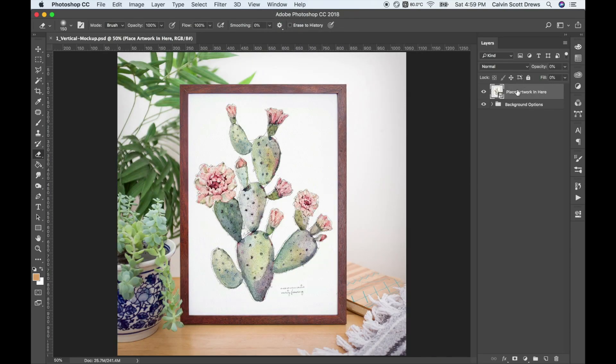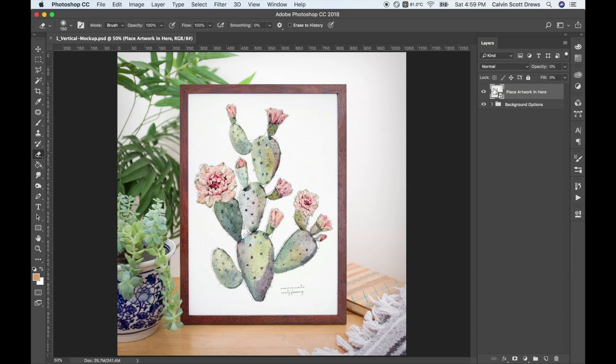Now to open a Smart Object and swap out the default image with your artwork, you have to double click this little page icon here. If you click over here it won't work and if you click the text it won't work. You have to make sure you double click this little page here.